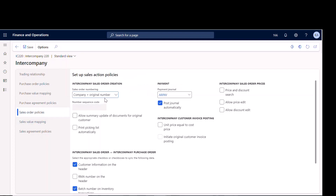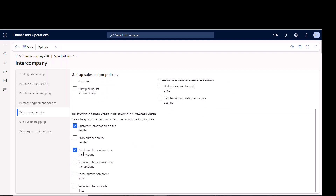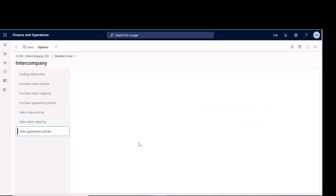Under sales order policies, I always set the order numbering to 'company plus the original order number' — I'll show you that when we go through the example; it's super helpful for linking orders. I also set it to automatically post the AR payment journal and select that flag. There's a flag that says 'unit price equal to cost price' — when I tested it earlier, it set my sales price to zero, so I don't set that field. Whatever my purchase price is will carry over as my selling price on the sales order.